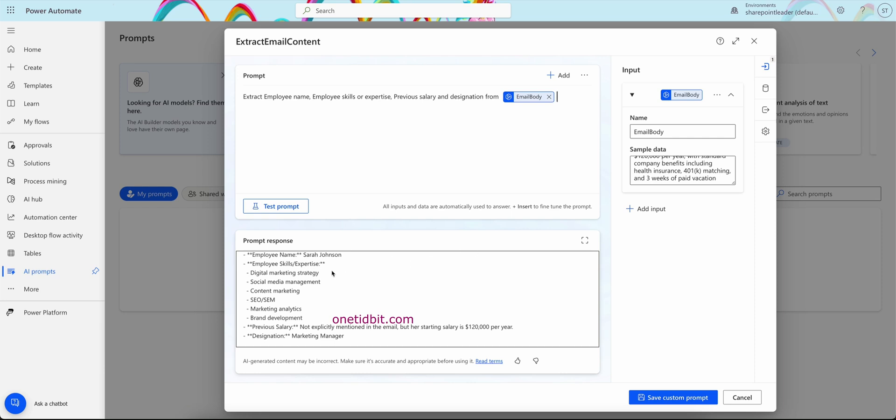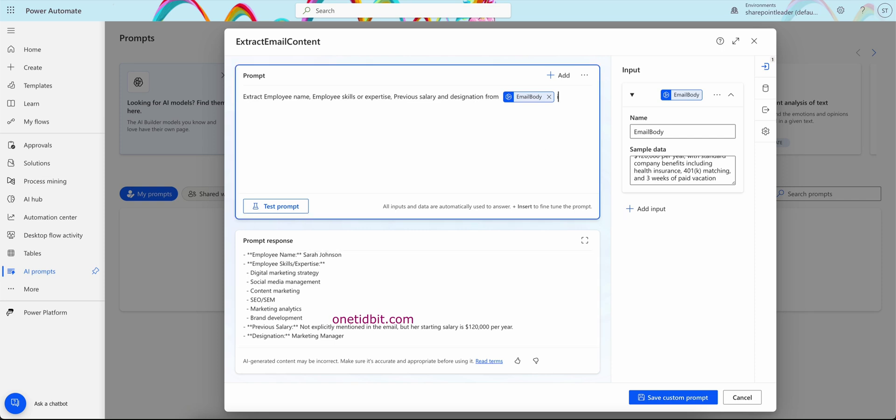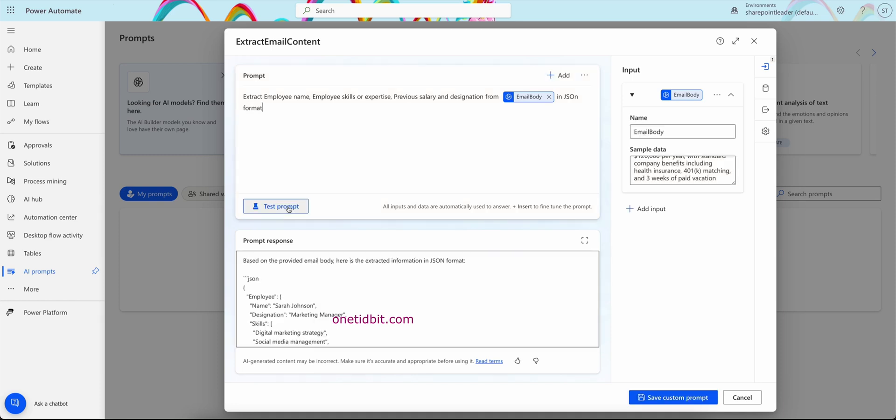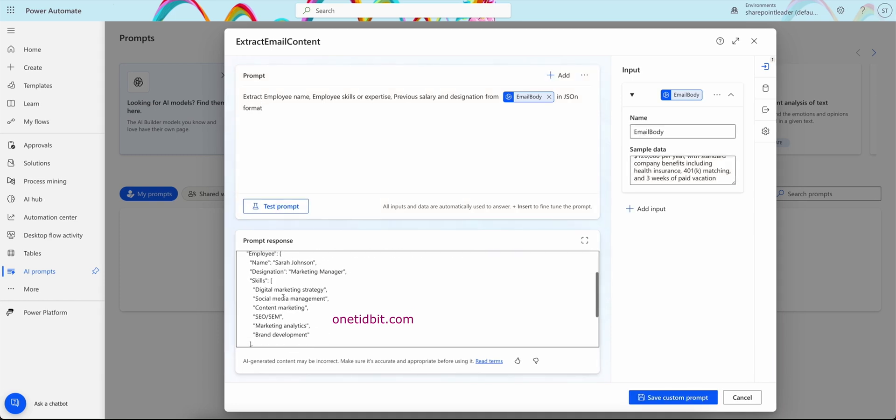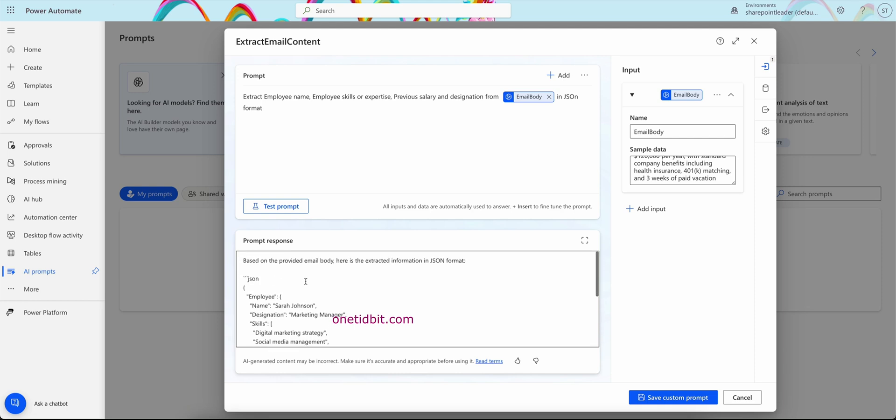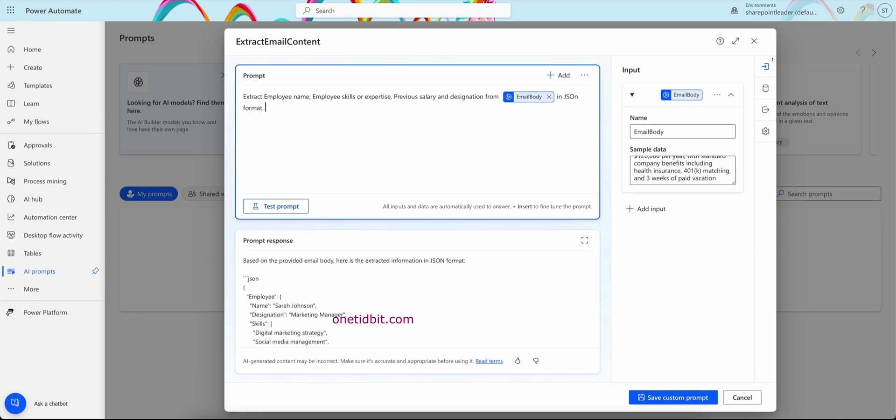Now I want this data in JSON format, so I'm just modifying the prompt. And here I'm mentioning in JSON format. Now again I'm testing the prompt. Let's see how the output will come. See, employee name something like this we get. So the JSON structure captures the employee's name, designation, skills, previous salary as requested. So you can also ask many other questions or prompts here. It is just like a ChatGPT kind of thing which Microsoft Power Automate is providing, which helps us to include some of the AI capabilities in our products.